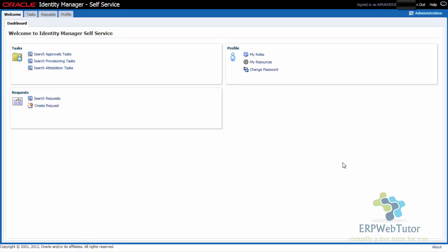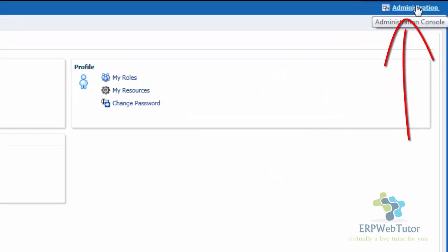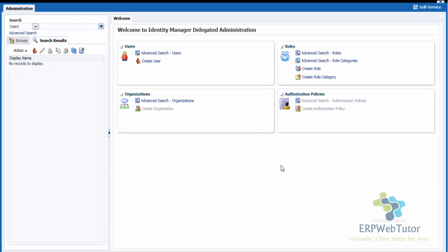If you have the right role, then once you log in, you will see this self-service page, which is the Welcome to Identity Manager self-service. This is the homepage that you will see once you log into the Oracle Identity Manager. In order to create a new user account, you will have to go to Administration — there is a URL on the top right of the screen. Click on Administration, and that will take you to the User screen.